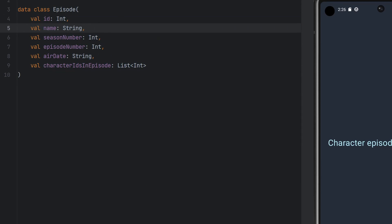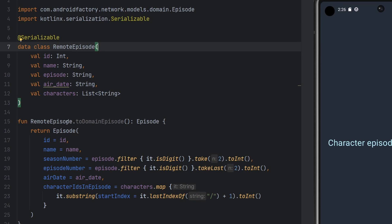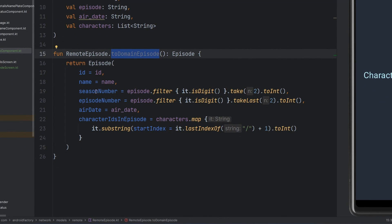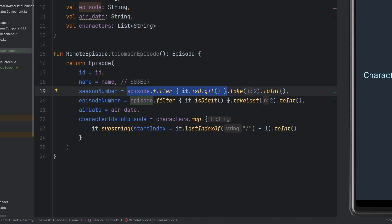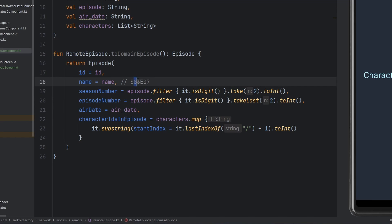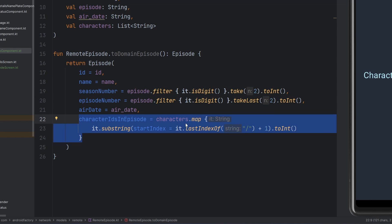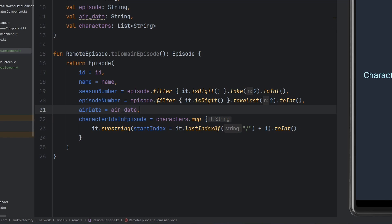Our episode class is the domain layer for just what we want to display in the UI. We also have a toDomain episode function. We have a season number and an episode number in our domain model, but we only had a singular string that represented something like 'S03E07'. This logic filters out everything that is a digit, then we take the first two for our season number and the last two for our episode number. It might not be bulletproof code, but it's an interesting use case for take and takeLast.